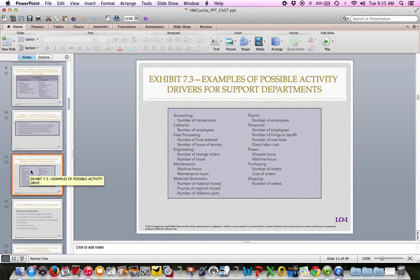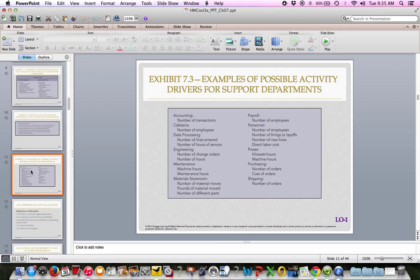How do we allocate costs to support departments? There are many ways, and you're looking for what they call causal factors — mentioned at the bottom of page 315. On page 316, depending on what kind of department it is, there's something we can measure and use as an activity driver. For example: accounting uses number of transactions, cafeteria uses number of employees, and so on. You can see the different possibilities there.